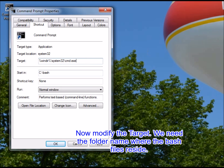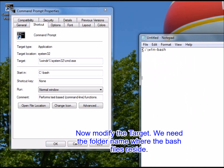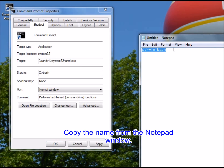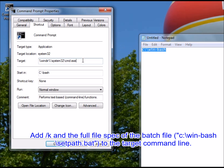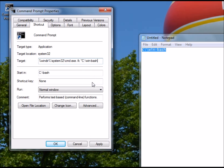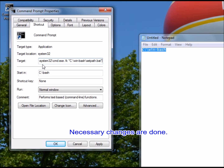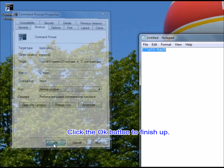This is the work directory. Now modify the target. We need the folder name where the batch files reside. Copy the name from the Notepad window. Add /k and the full file spec of the batch file to the target command line. Necessary changes are done.